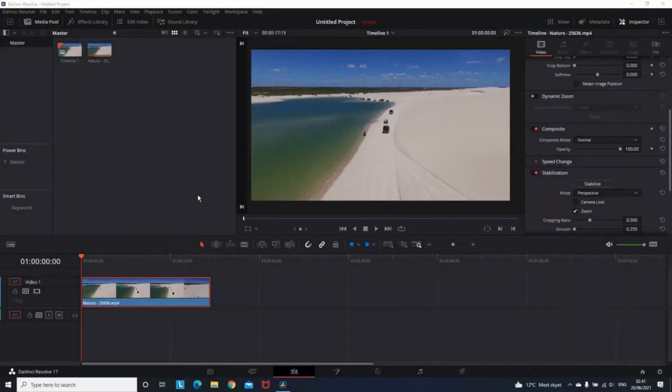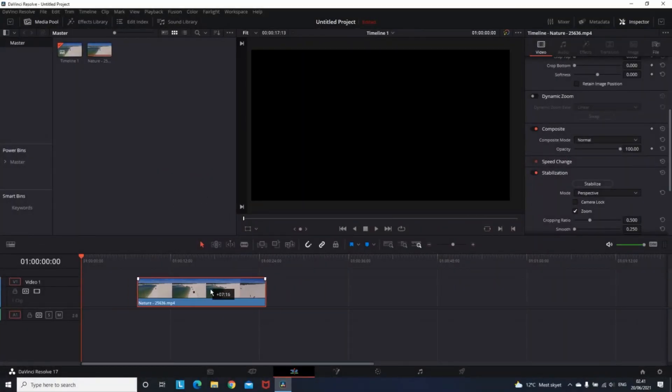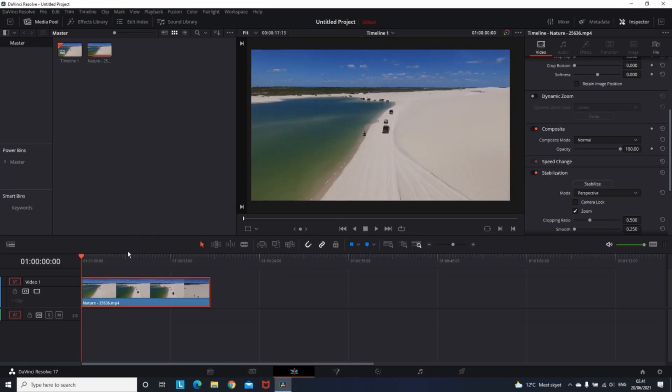So I'm in DaVinci Resolve and I'm about to begin my editing. But before that, I need to consider turning on my autosave.